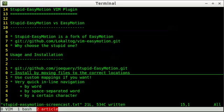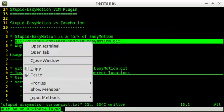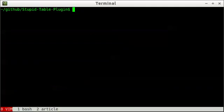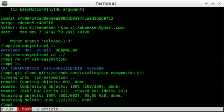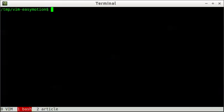Easy Motion is a very popular Vim plugin that attempts to make navigating the document a lot easier. So let's check it out. Let's clone this URL, clone it, and then we change to it.